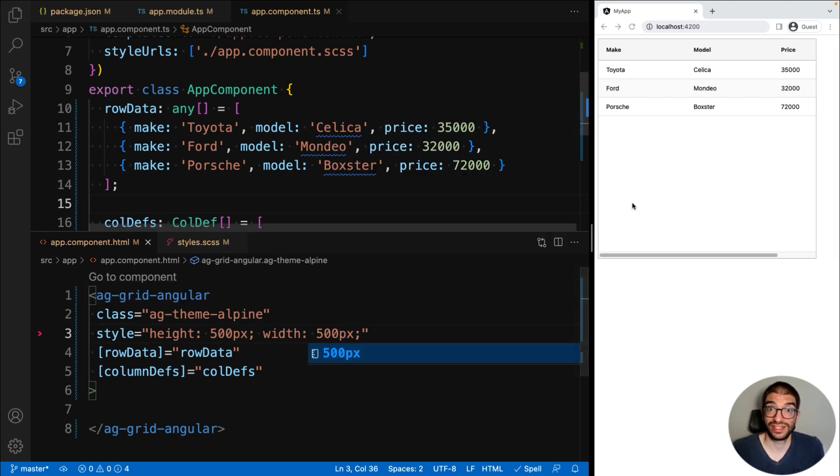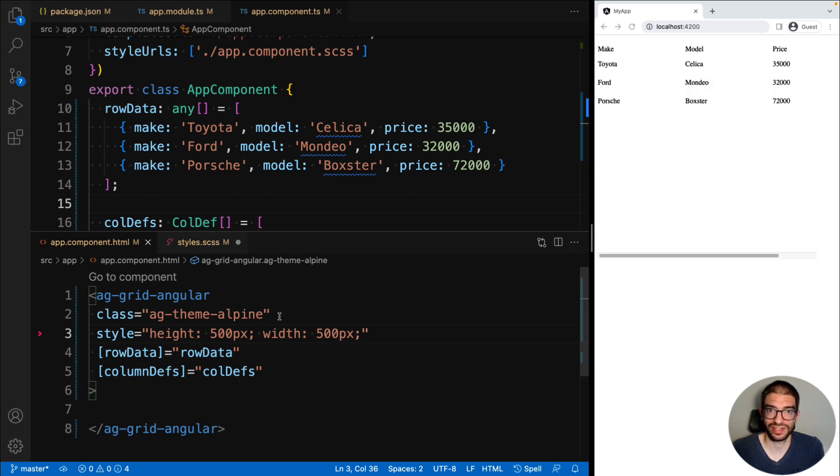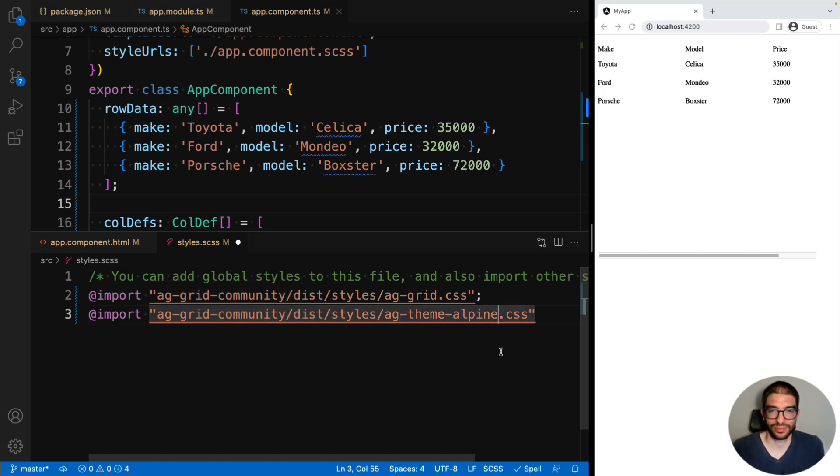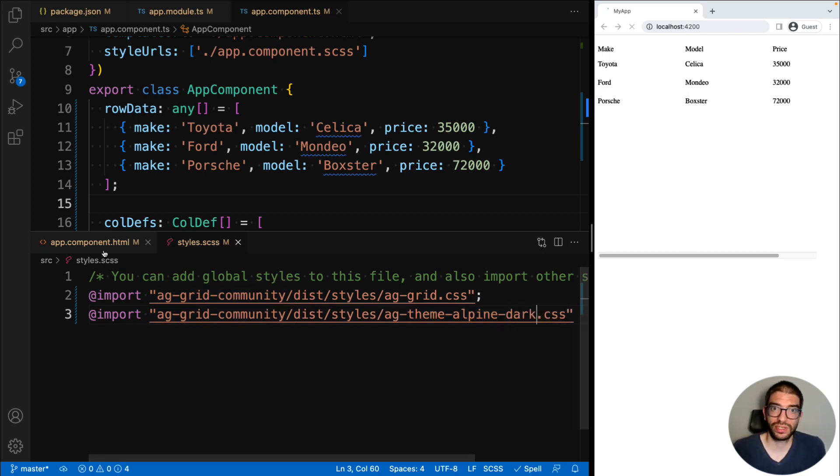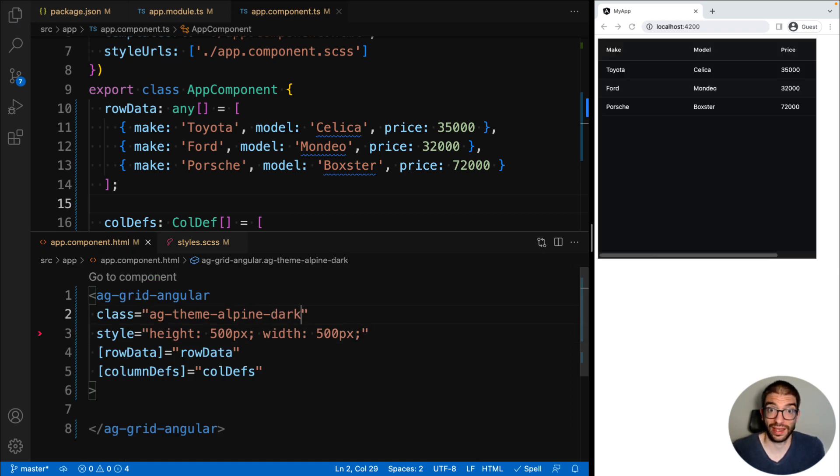We can see our three rows of data with the columns that we desired. If we wanted to have a dark theme, we go back to our styles file and update the theme. And likewise, we go back to our component and add the dark suffix there too. And we have a dark theme, as easy as that.